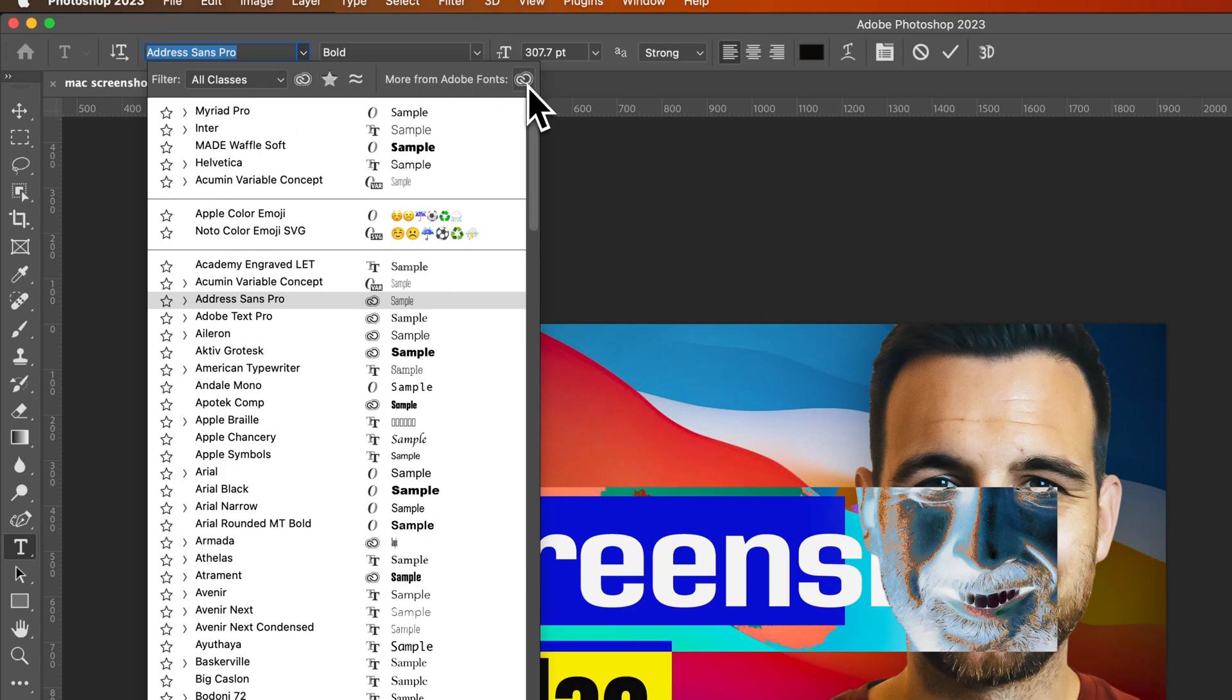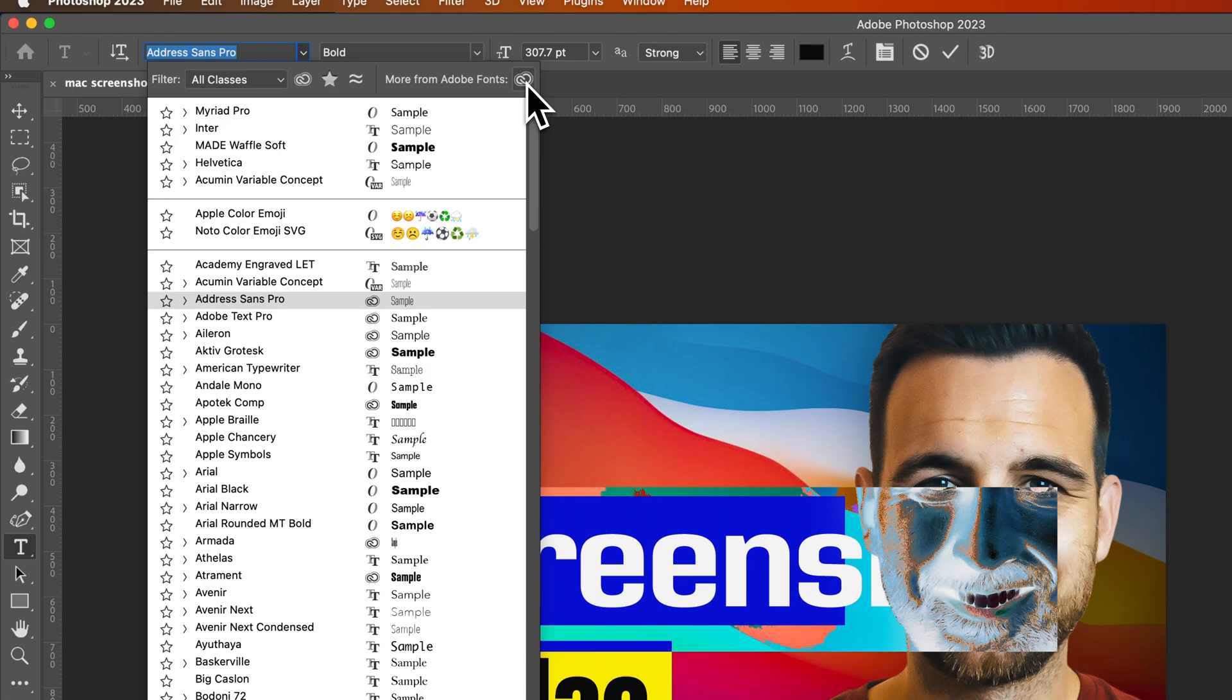We can also find more fonts if we click this button right here, which I think should be a different button than this one. However, this one here will actually take us to Adobe fonts, where we can install more fonts.